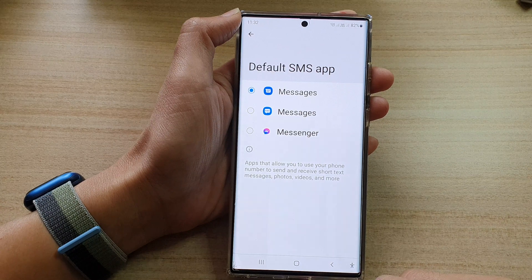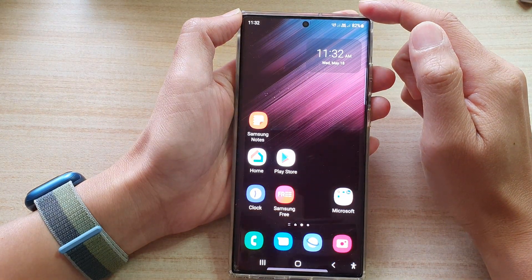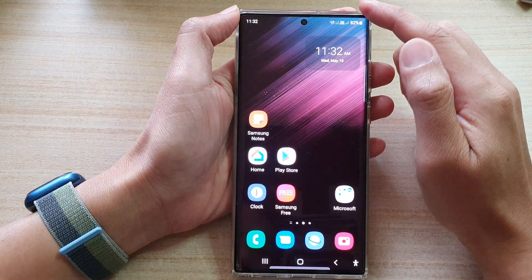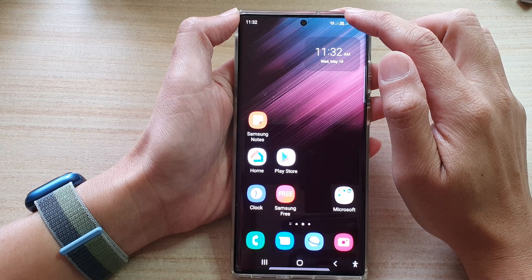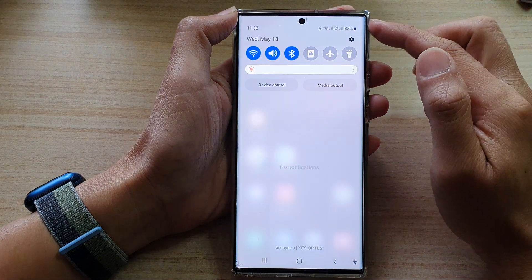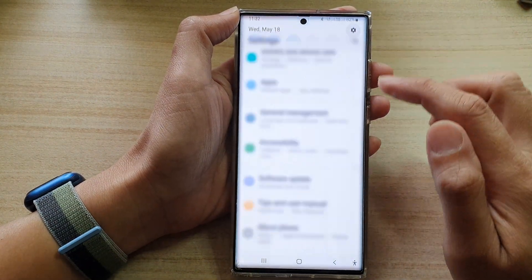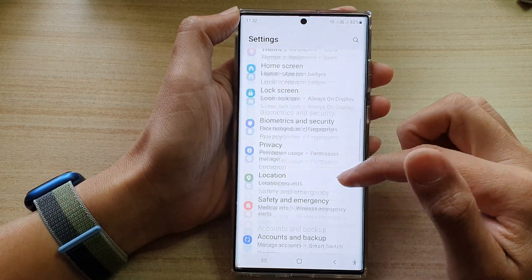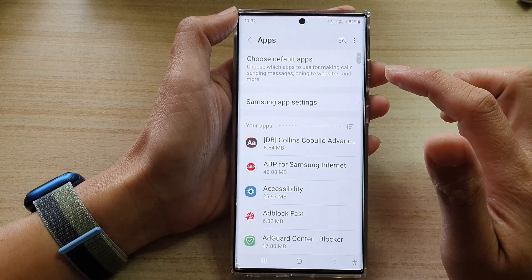First, tap on the home button to go back to the home screen. And from the home screen, swipe down at the top and tap on the settings icon. In settings, you want to go down and tap on apps.